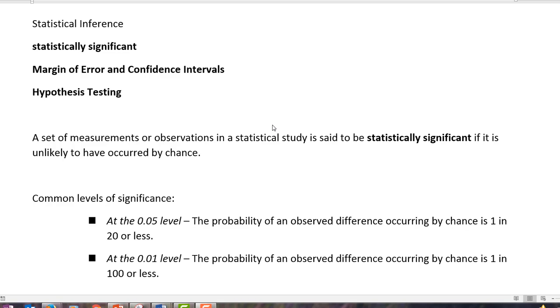In section 6D we're going to talk about something called statistical inference. To do this, we're going to talk about three main ideas in the section. We're going to define what it means to be statistically significant, talk about how to calculate margin of error with confidence intervals, and lastly, address something called hypothesis testing.